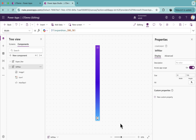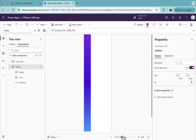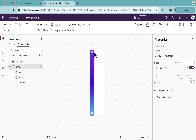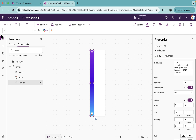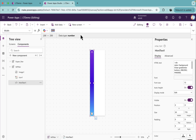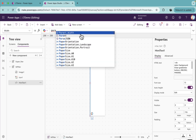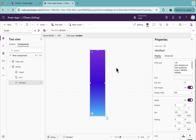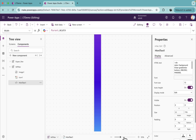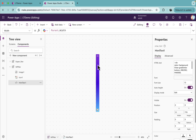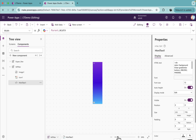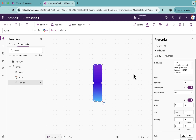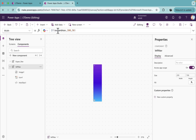Once this is done, if you click on the hamburger icon you'll see the width is expanding. I'll go to the HTML text control and set its width property to Parent.Width. Now you'll see it is expanding and collapsing as per our requirement.